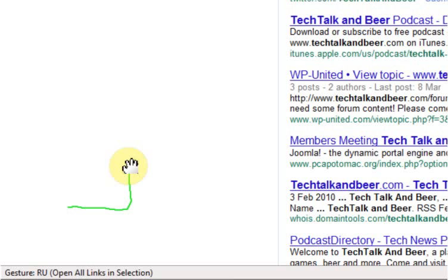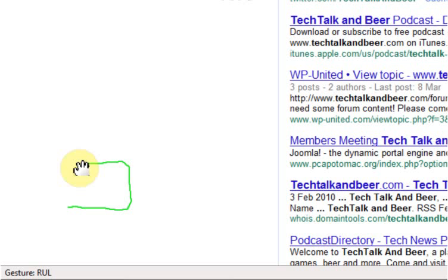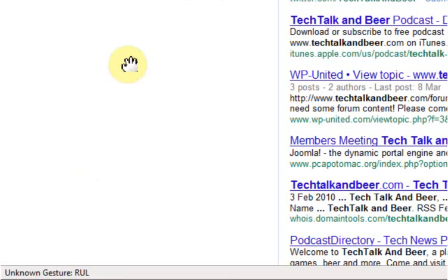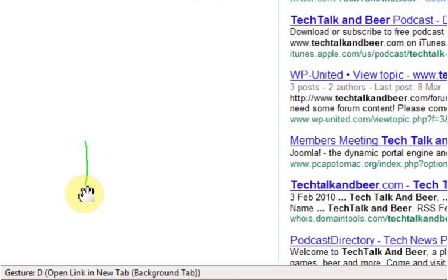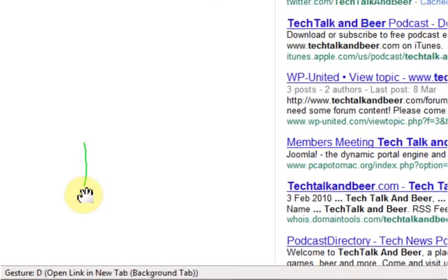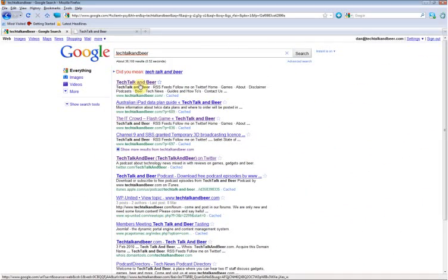If we continue, go left, right, up, left, there's nothing after that, so it doesn't actually have a command assigned to right, up, and left. So if we go down, open link in new background tab, which is the gesture we performed up here on the top result of Tech Talk and Beer.